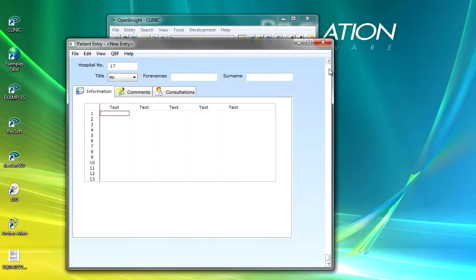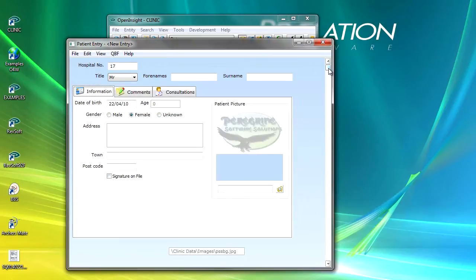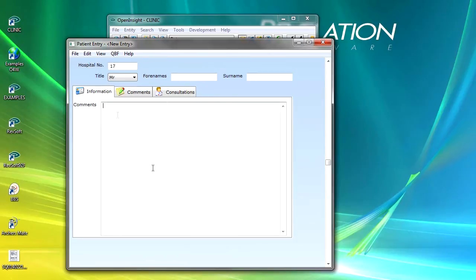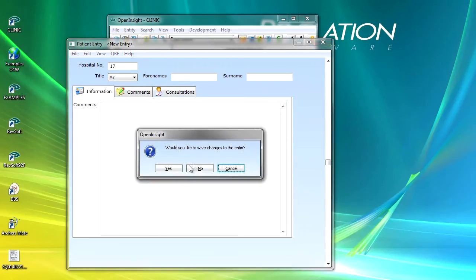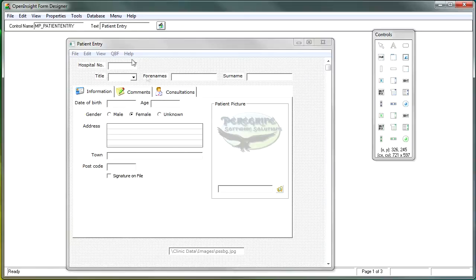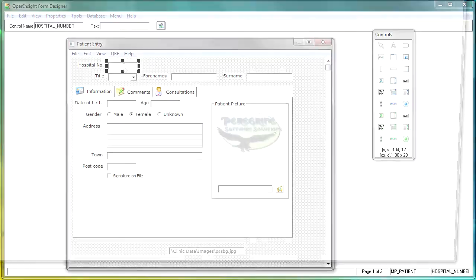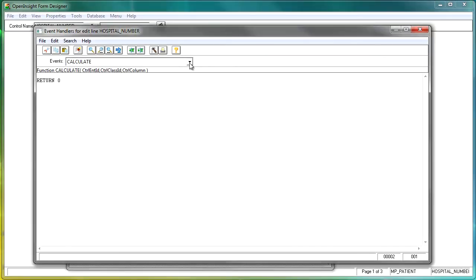I'm going to make the decision that I want to show the correct tab when I've got focus on the hospital number, and also when I come down to the comments — when I get focus on that control, I want to be on that particular tab. So we'll come out of here without saving changes, and I'm going to Shift and double click on hospital number to locate the GotFocus event.